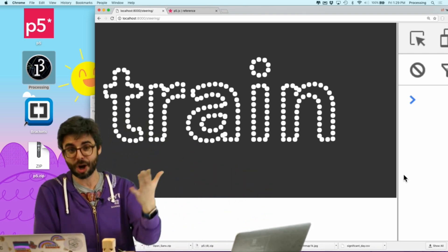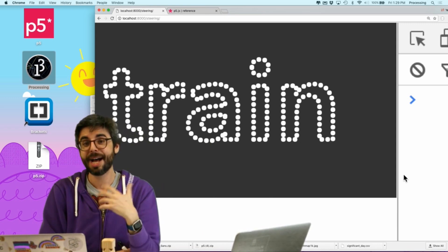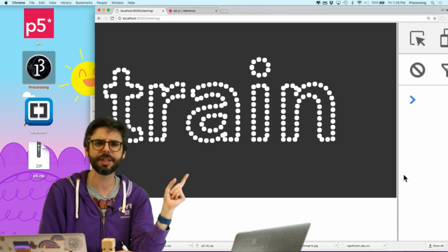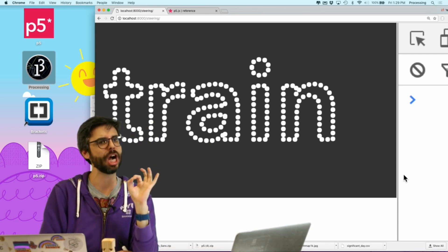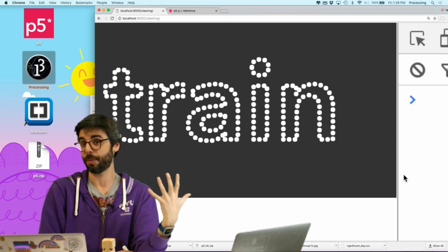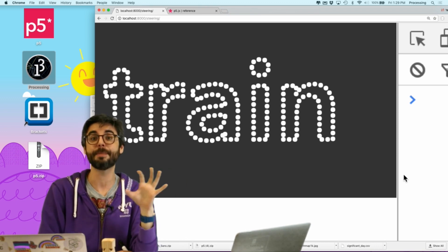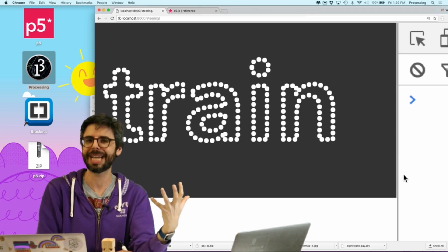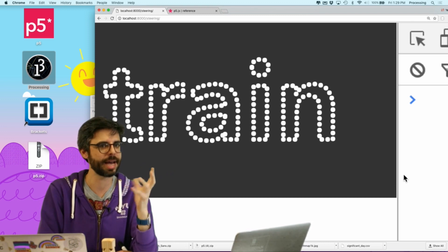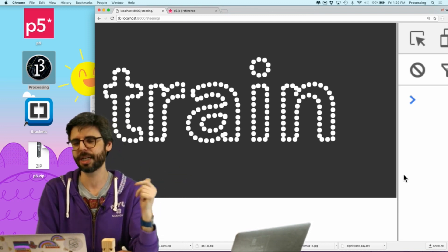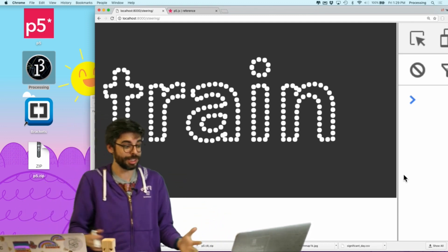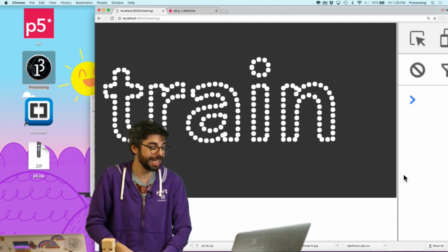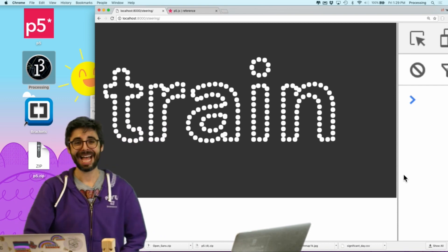Use the code that's linked in the description. I'll try to make a processing version of this. There's a library in processing called Geomerative, I don't know if I'm pronouncing that correctly, that allows you to get the path points of text. So, that's something that maybe I'll revisit in a future video as well. Thanks for watching this coding challenge. I hope you enjoyed it.